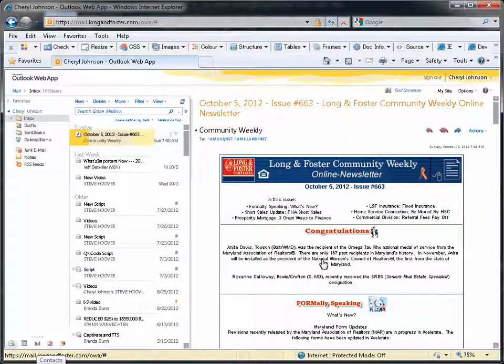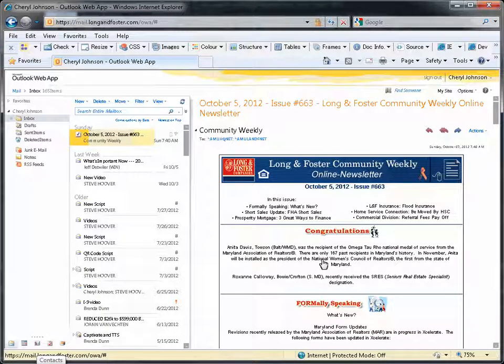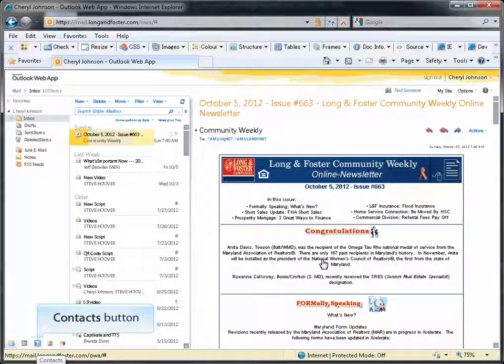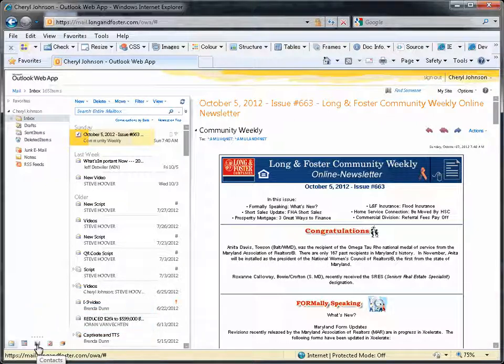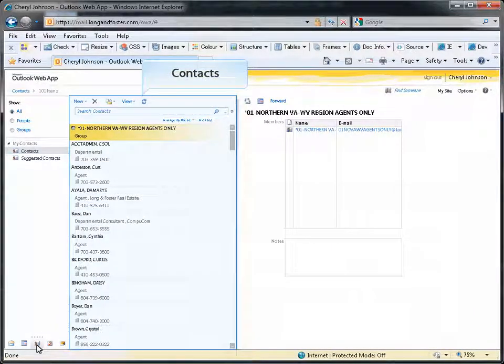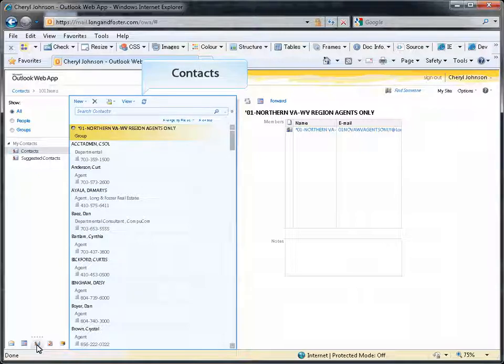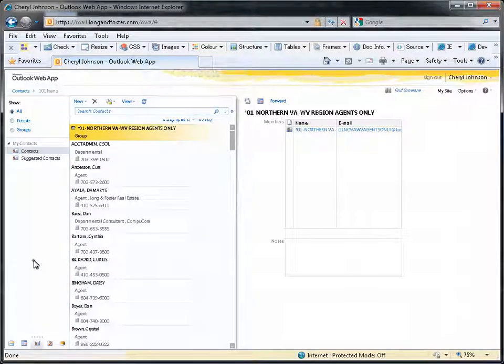You will then be on the Outlook main page. Let's start by clicking on the contacts button in the lower left hand corner. All of your contacts will be displayed on a list in the middle of the page. You can use the scroll bar to scroll down the list to view all of the contacts.